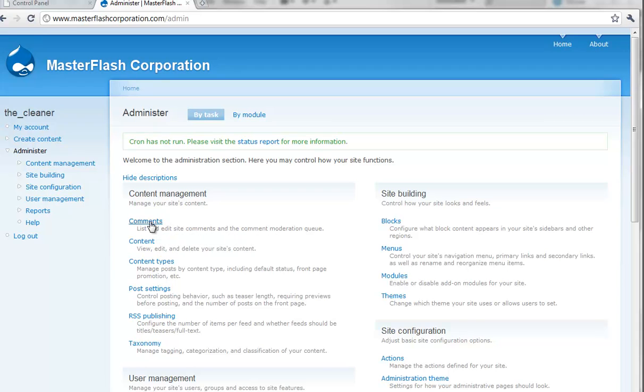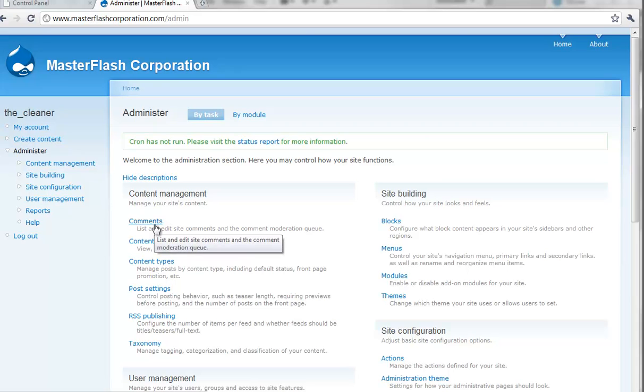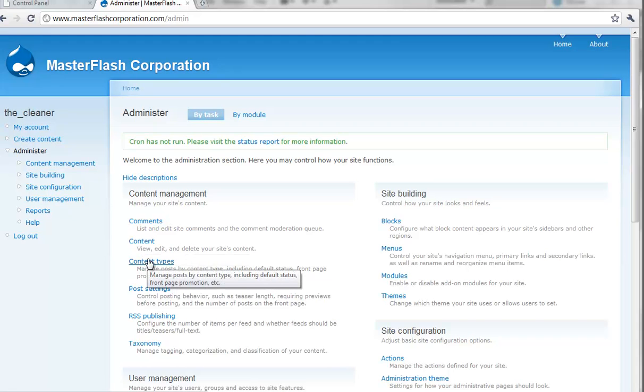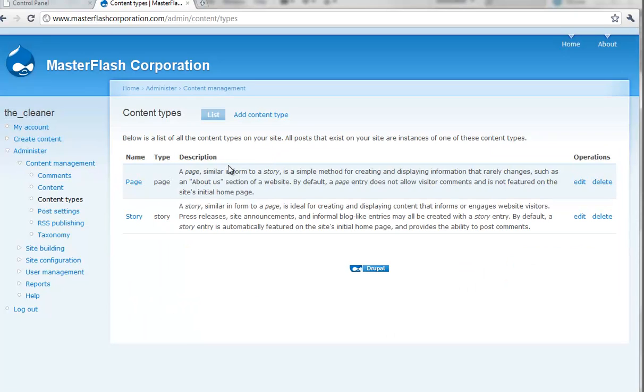So just running through here. Comments is where if somebody posted some content, you can go approve them or remove them or edit them. Content is basically going to provide you with a list of all the content. Content types is basically going to show you all the different types of content you can run on your site. Page and story, and you can obviously edit the settings.